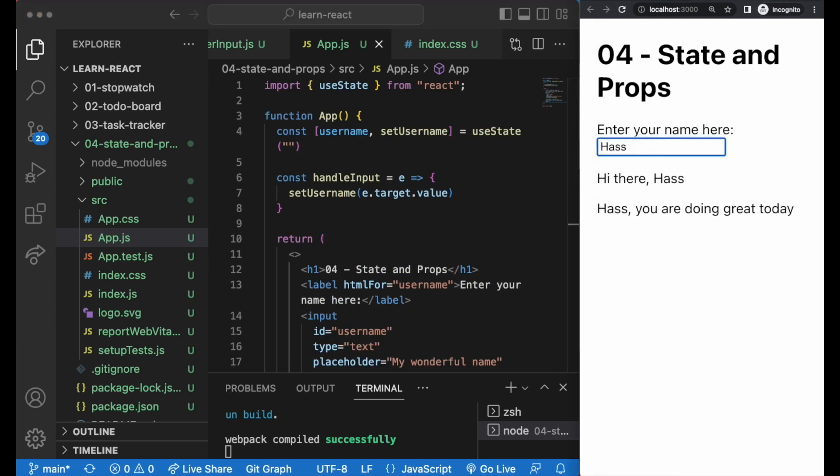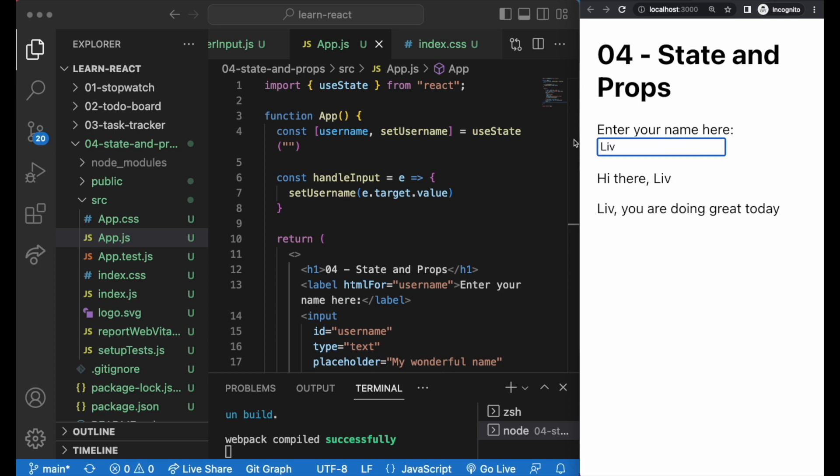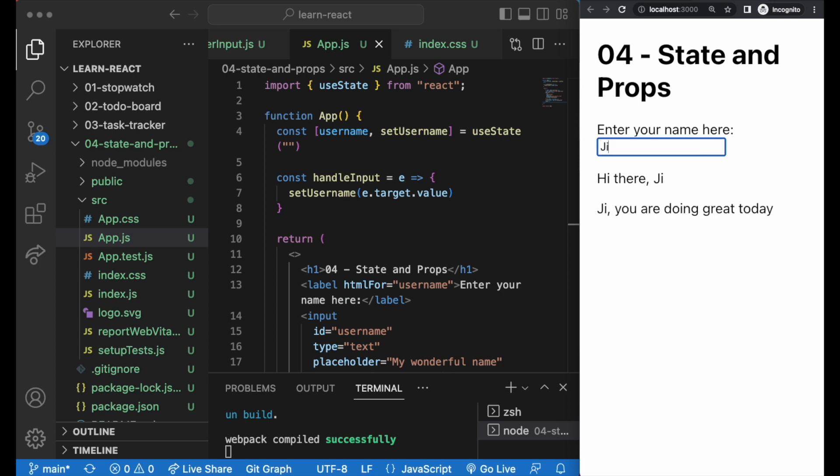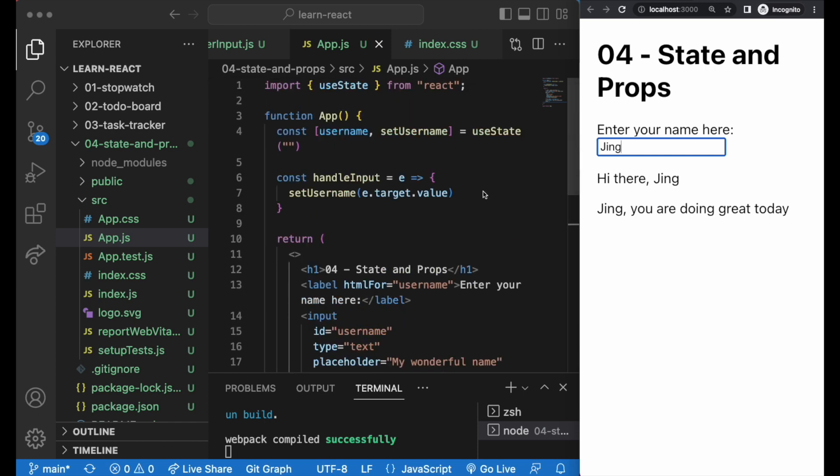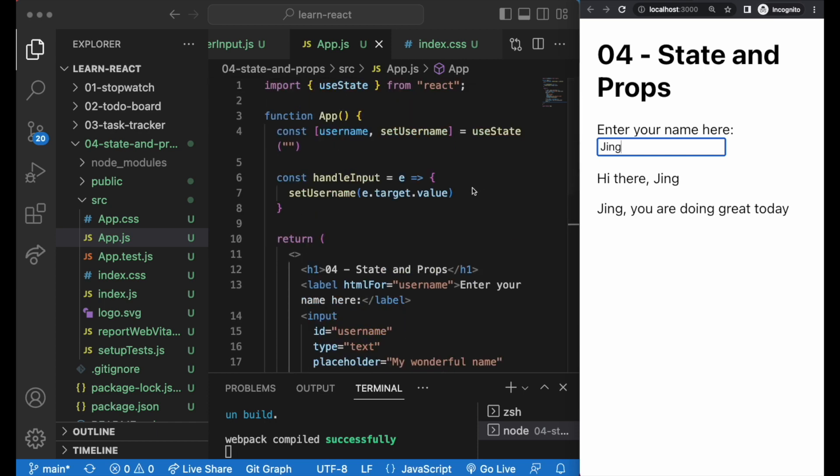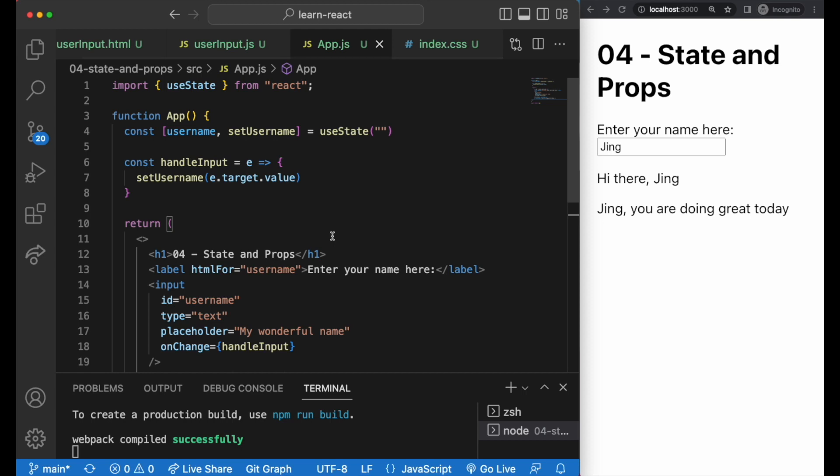And whenever the text inside the input field changes, setUsername function can capture any updates and store the new information within the username state. And when we use username, it will always give us the most up-to-date information.